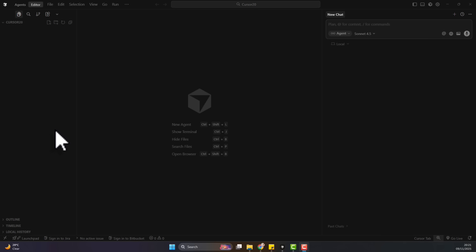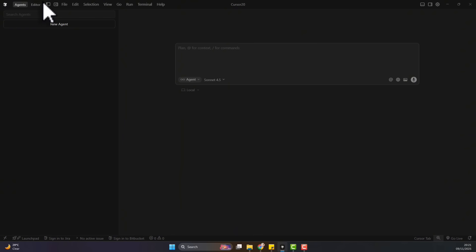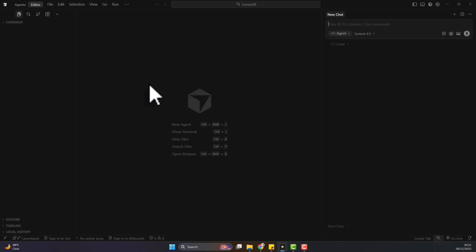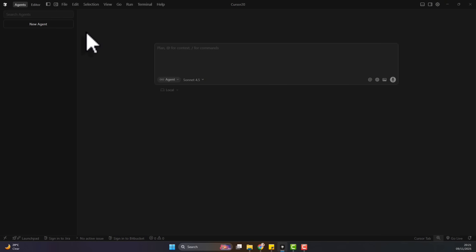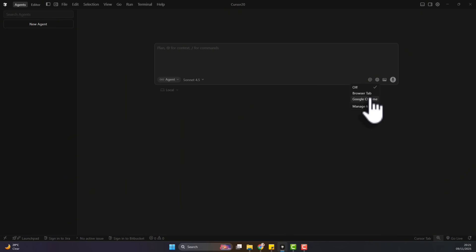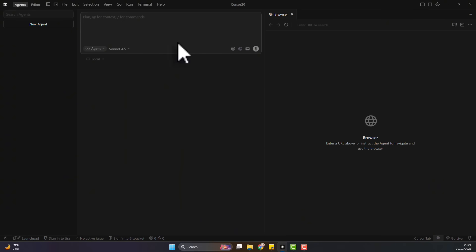We have the normal Cursor where you can now switch between the agent mode and the editor mode. This is the normal Cursor that looks like VS Code - a fork of VS Code. And now we have the new fork of Bolt. It's not really Bolt, but it looks like that. It now has a web browser tab, and with that browser tab you now have this Bolt feel to it.